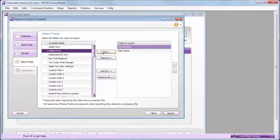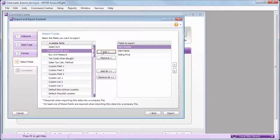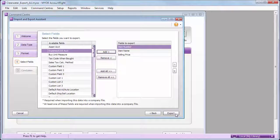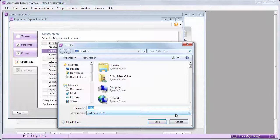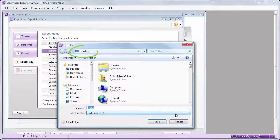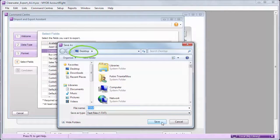If you use multiple price levels, you can add these fields too. Save the export file somewhere you'll be able to find it, like the desktop.